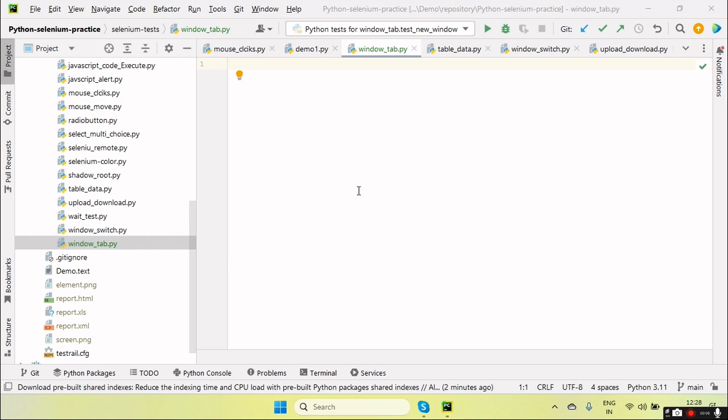Hey guys, welcome back to our YouTube channel. In this tutorial, I'm going to discuss and show you how we open a new tab or new window by using Selenium and Python.